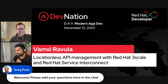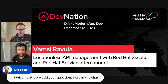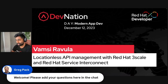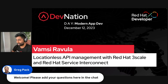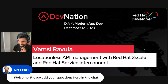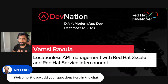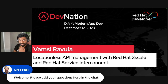Thanks, Greg. Hi, everyone. My name is Vamsi Ravla, Principal Technical Marketing Manager here at Red Hat. I focus on technologies related to API management, app connectivity, app foundations, application services — everything related to app development at Red Hat. I've been with Red Hat for the past seven, almost eight years now, and I'm excited to present the concept of locationless API management to all of you today and hopefully have some good discussions towards the end of our session.